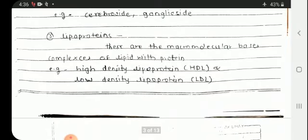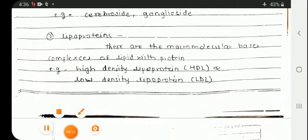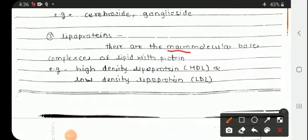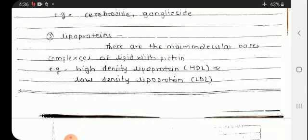Next are lipoproteins — these are macromolecular complexes of lipids with proteins. They are classified into high density lipoprotein (HDL) and low density lipoprotein (LDL).